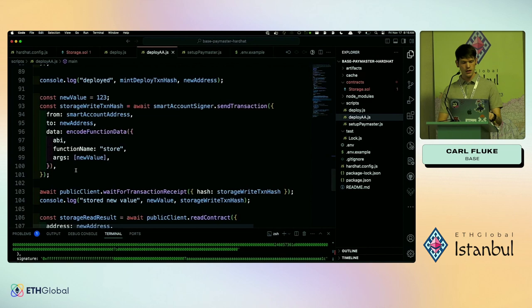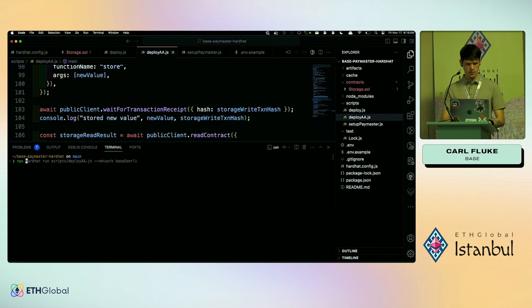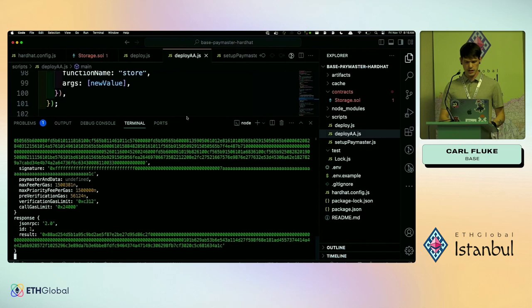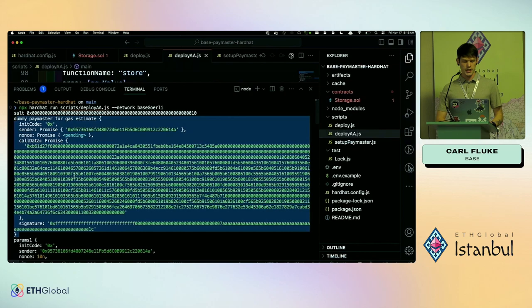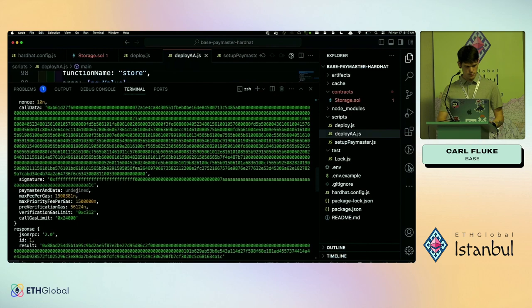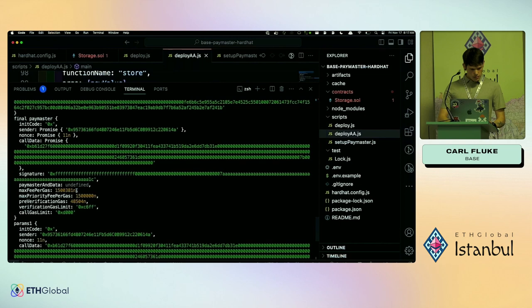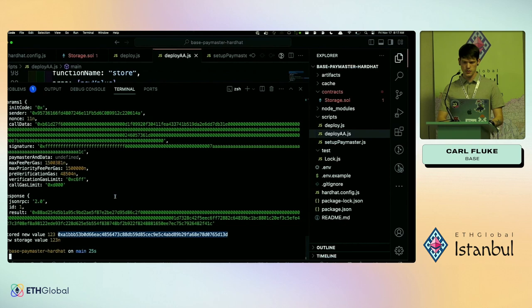I can actually deploy a smart contract through this wallet. Then similarly, I can write to it and read from it. Here's an example of updating the stored value to 123 and then retrieving that new storage value. When I deploy to Base Göerli, you can see what's actually happening — I do a dummy paymaster call so the bundler can do a gas estimate, reformat it, then call the paymaster again to get the real signature. The result is a new smart contract deployed with that updated stored value.